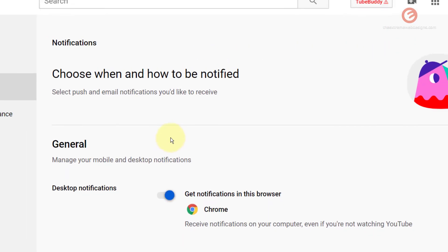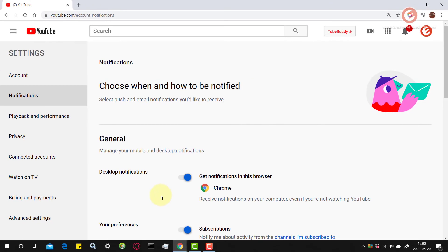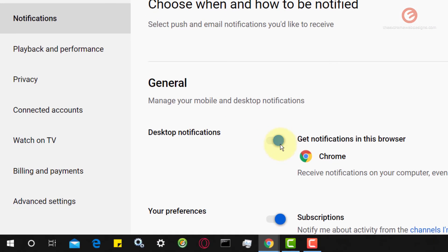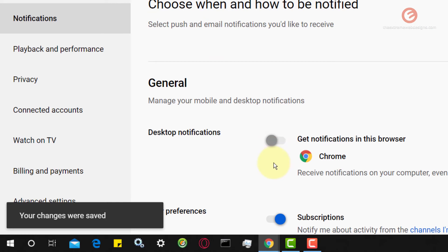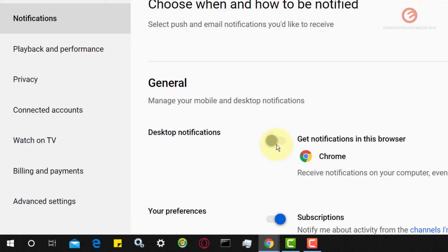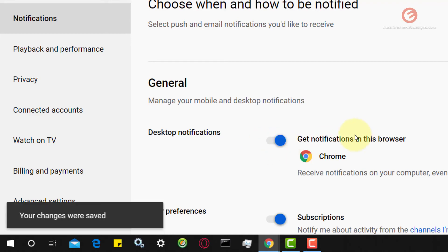So in simple words if you want to completely stop notifications from YouTube simply toggle this button to off position and you will never receive any notifications. Or if you want to receive notifications from them simply toggle this back to on and you will receive those notifications.